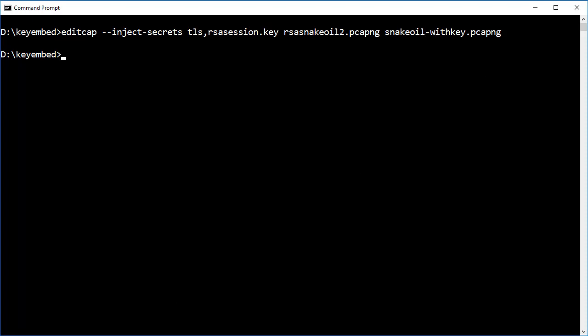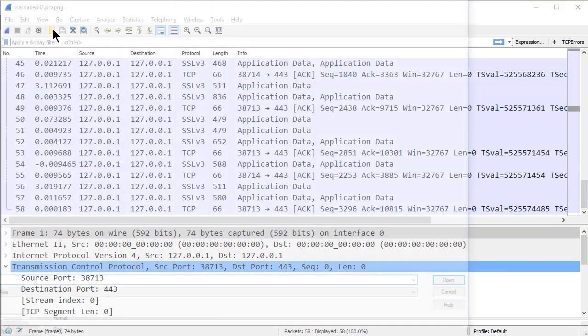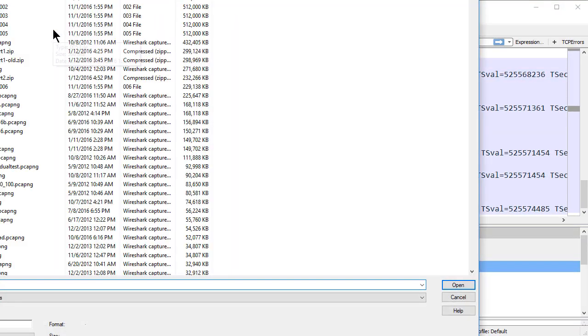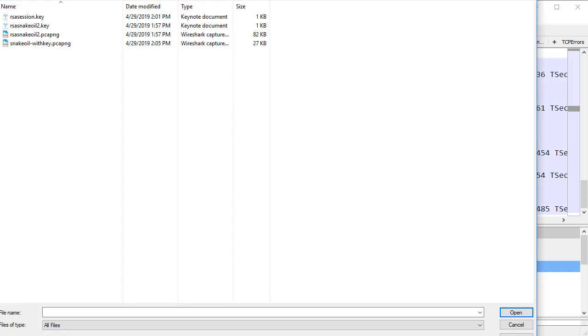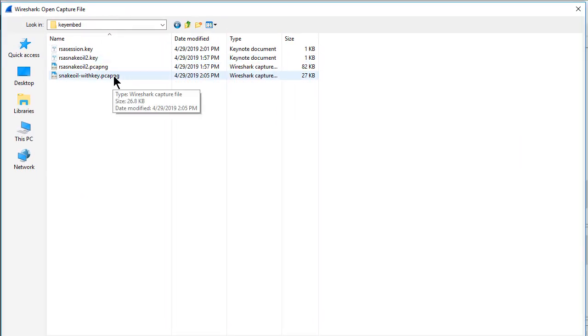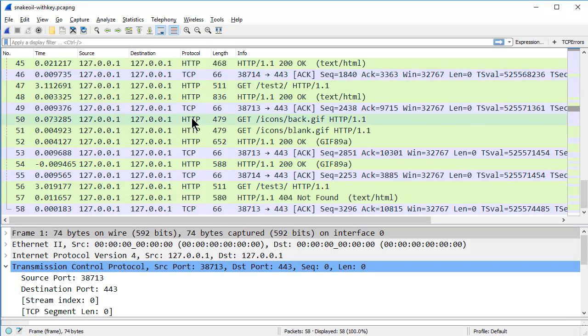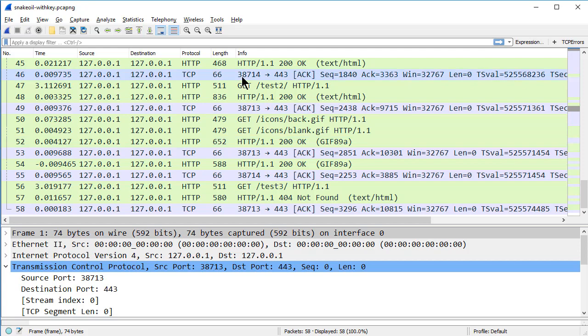And we will now open up the trace file. And there's my snakeoil with key. You can see when I open up the file, it is decrypted for me. So that's the process that we can go through now with Wireshark version 3 to embed a session key with a trace file using EditCap.